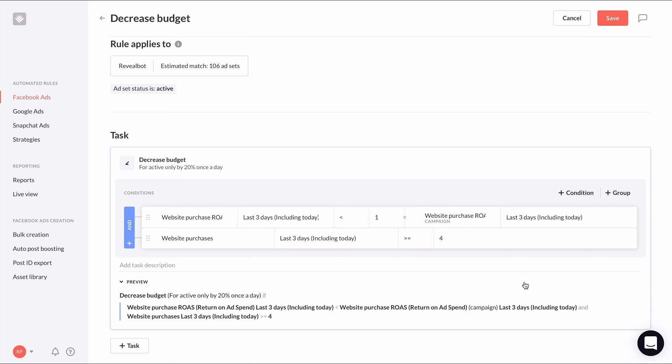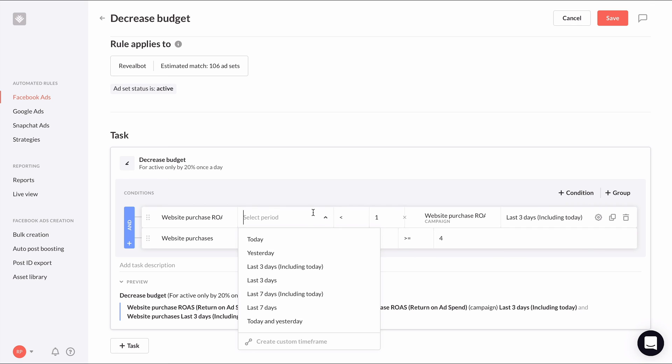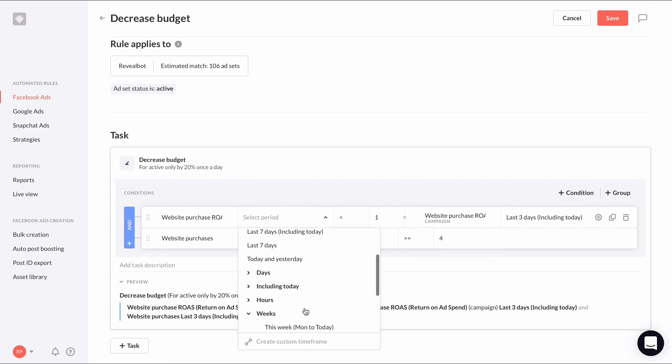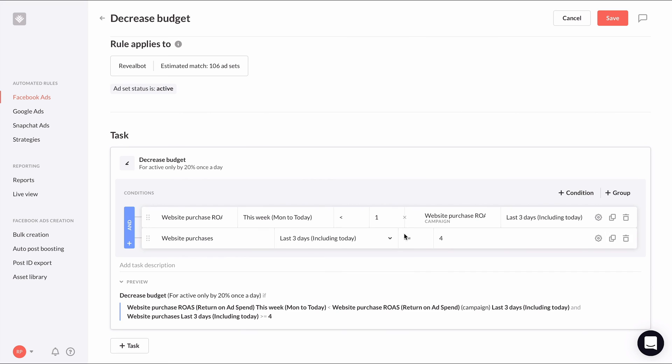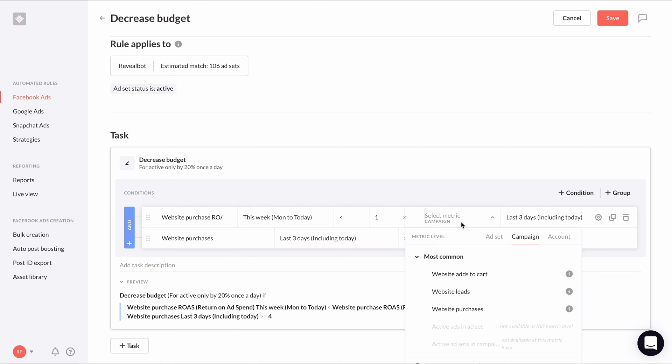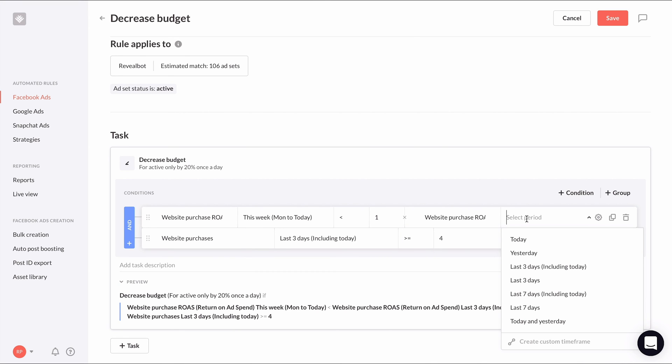Metric comparison conditions are also great for comparing the change in a metric from one time period to another. For example, we could write a condition that compares the website purchase ROAS of this week to the website purchase ROAS of last week, like this.